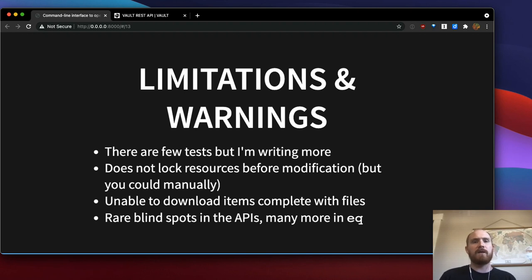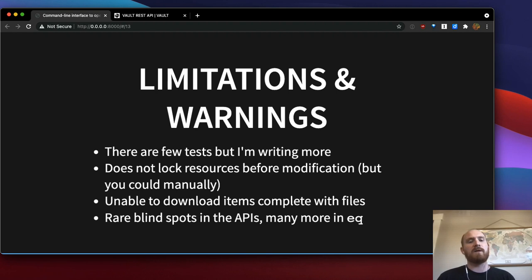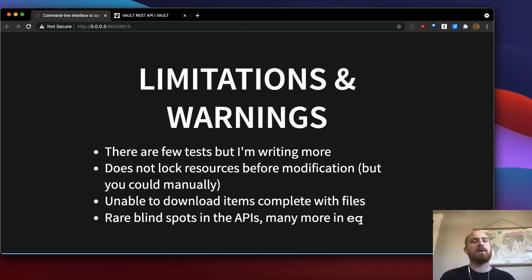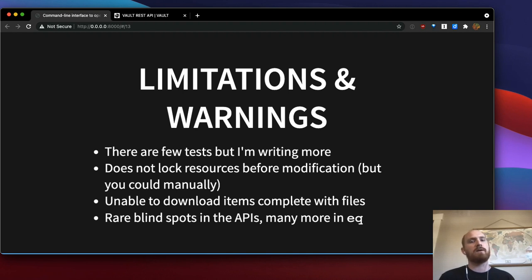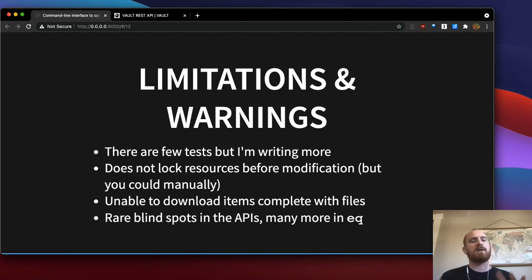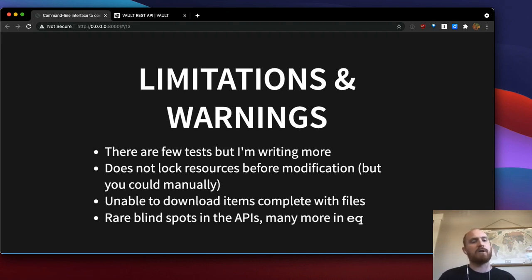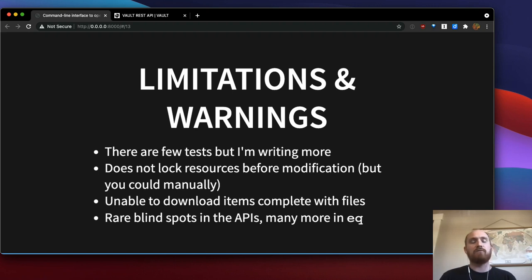But I am starting to write more. It's challenging to write tests for a tool like this because I have to mock out actual data in an OpenEquella instance and create things like test items and test collections. So that's just been a little bit challenging and not a priority of mine.